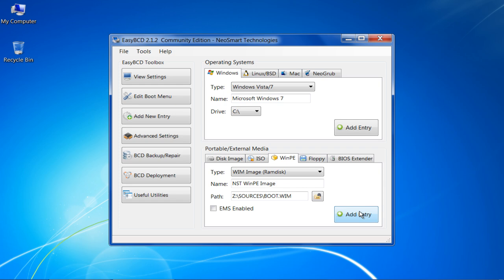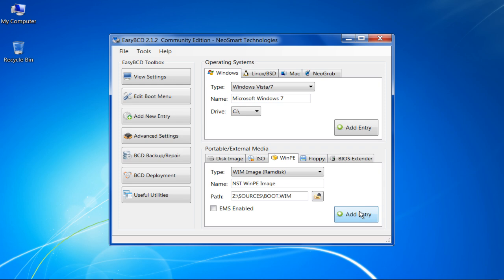Now restart Windows and it will show you an option to start Windows from your recovery partition along with the normal Windows 7 startup.